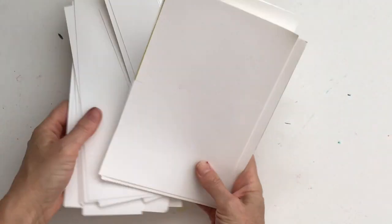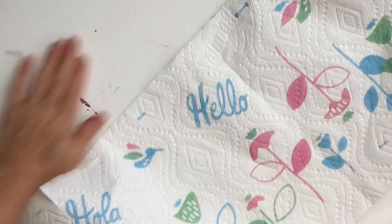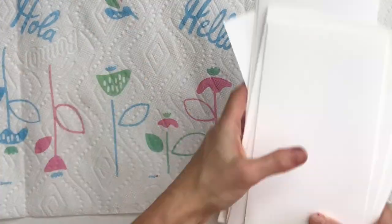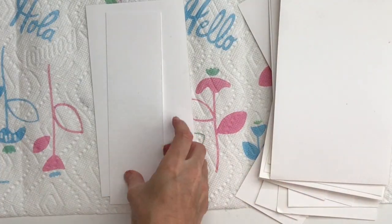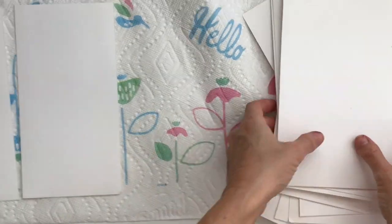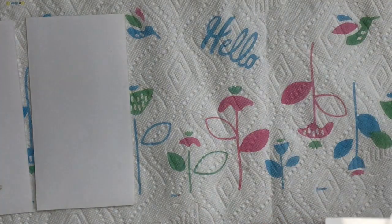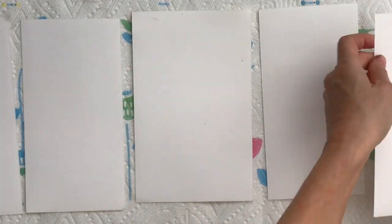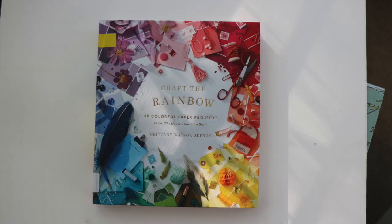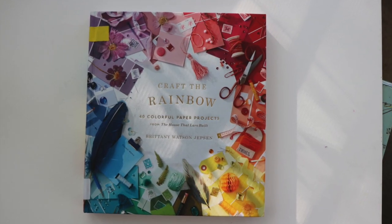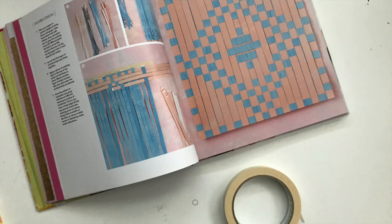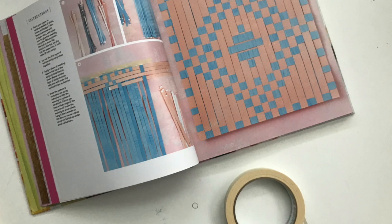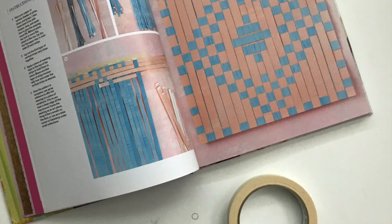Today I'm doing a project inspired by a book I got called Craft the Rainbow, 40 Colorful Paper Projects by Brittany Watson Jepson. This is a project called Paper Weaving Technique and it's something that I had supplies for. Some of the projects I want to do but I need to get a few more supplies first.